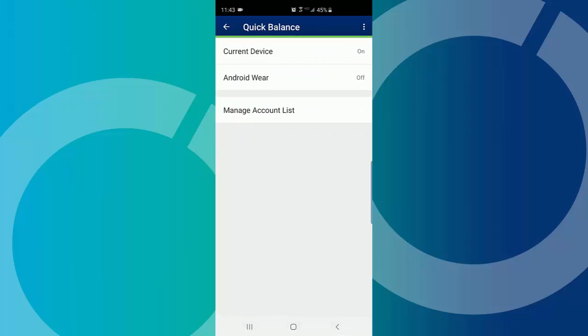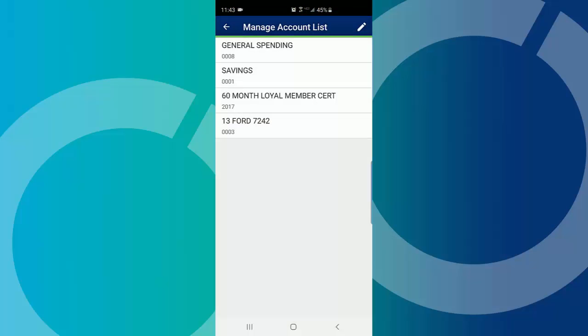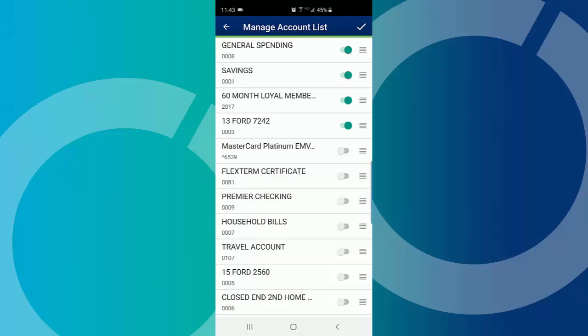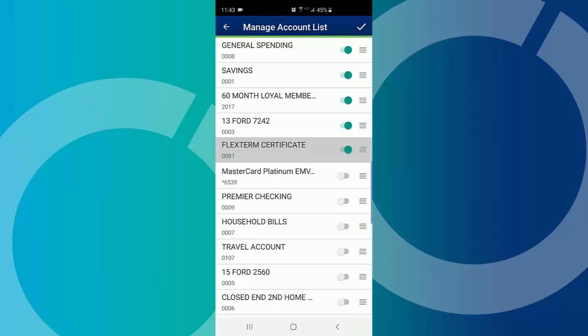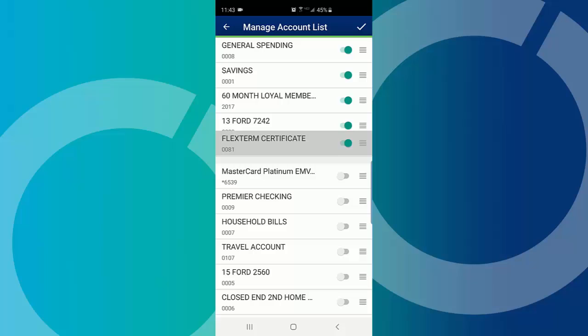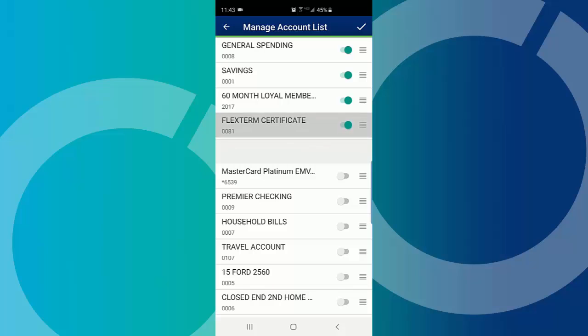You can also manage your account list for Quick Balance. Tap Manage Account List. Tap the Edit icon in the upper right corner. Hide or show accounts by toggling the on or off switch for each account. To rearrange the list order, press and hold to drag and drop accounts within the list.